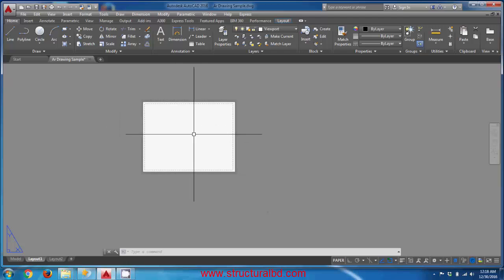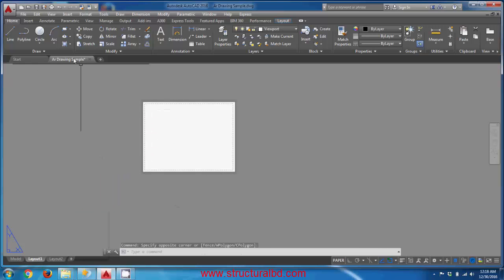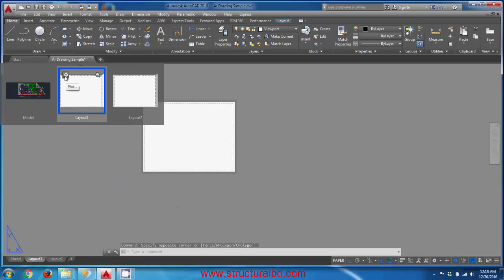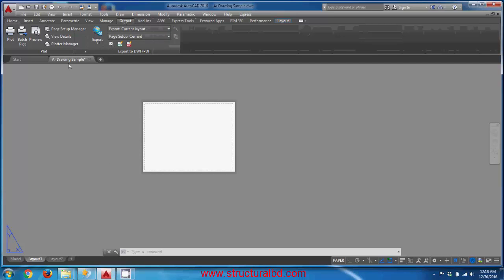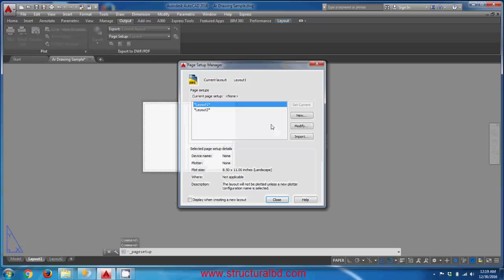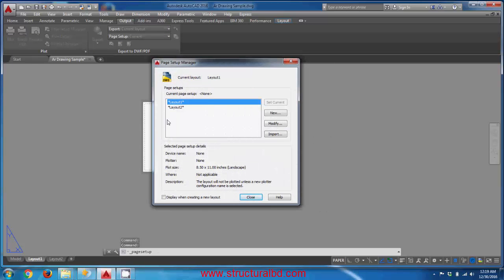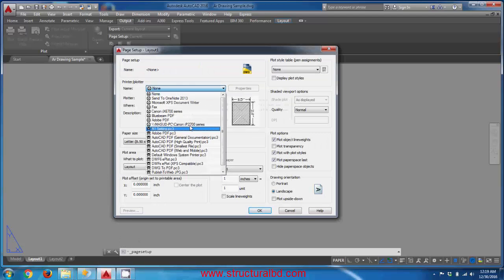If you double-click on any layout you can see some options. Go to Output and click 'Page Setup Manager'. The Page Setup Manager opens. Under Layout 1, click Modify, and you can see a printer and plotter list.